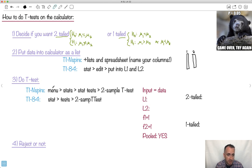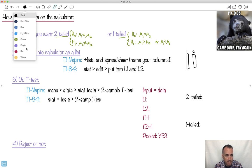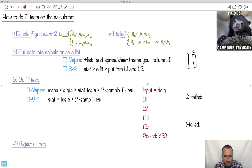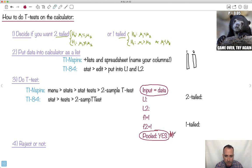To do the t-test, go to the stats menu and select two-sample t-test. On the TI-84, go stat, test, two-sample t-test. It's going to ask you what kind of input — say data. It'll ask you for L1 (list one) and L2 (list two). Make your frequencies one. Both calculators will ask about pooling — that's the important part.